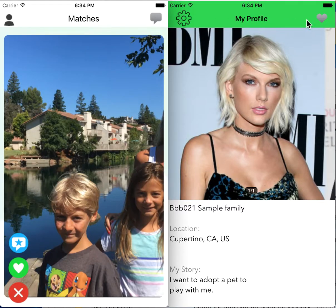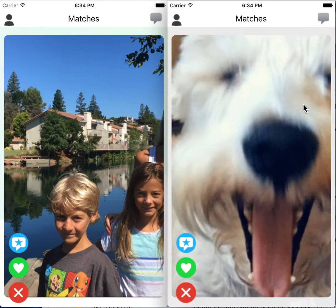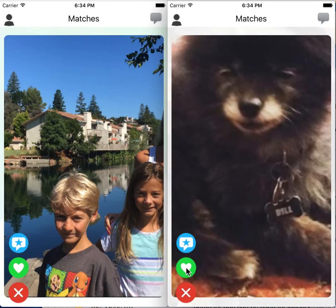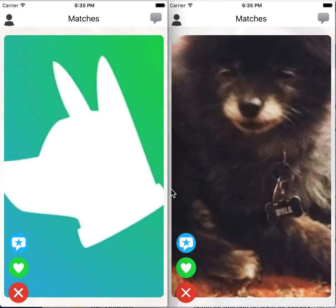They're going to start looking at their matches. Taylor Swift sees this white dog and she likes it, so she presses the heart. The pet owner with the white dog is going to start scrolling through the profiles. She likes this family, so she's going to swipe right.